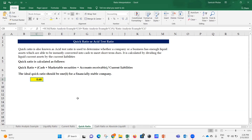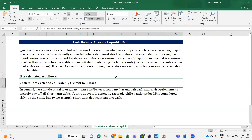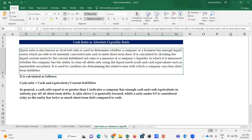If there are any emergencies, we don't have enough quick assets to convert and meet the current liabilities - that's something to be worried about. The quick ratio should be around one or more to be an ideal quick ratio. This is a concern from this ratio. The cash ratio, also known as the absolute liquidity ratio, determines whether the company has enough liquid assets that can be instantly converted into cash to meet short-term dues.